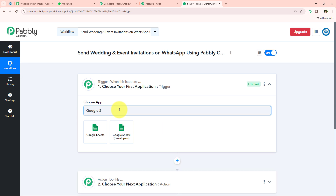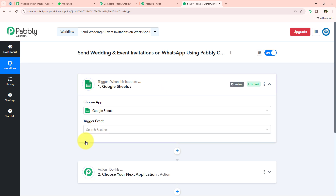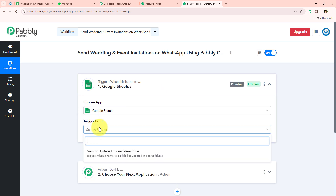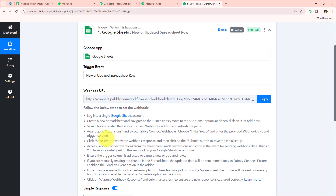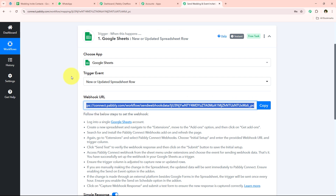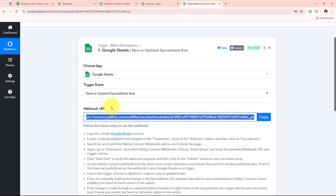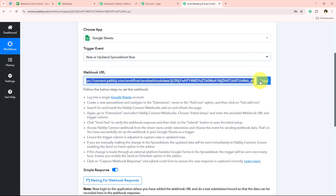I'll search for Google Sheets and select it. For the trigger event, I'll select new or updated spreadsheet row. It now provides a webhook URL, which we'll use to create a connection between Google Sheets and our Pabbly Connect workflow. I'll copy this webhook URL and then follow the help text, which says to open Google Sheets and go to Extensions > Add-ons.